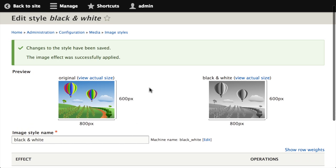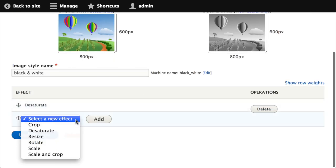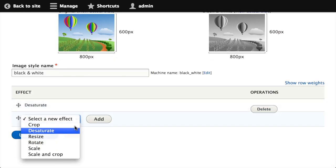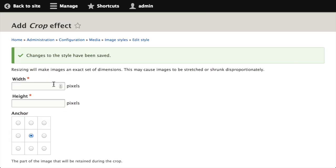I could also if I wanted to add a crop effect. So I'll choose crop from the drop-down, click add. We'll say crop this to a width of 400 by 400 pixels.